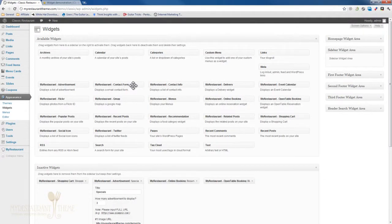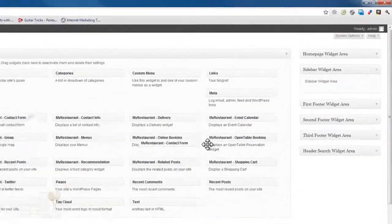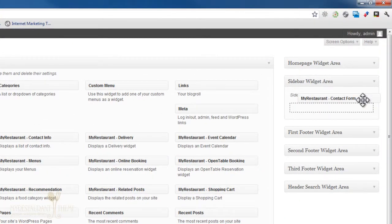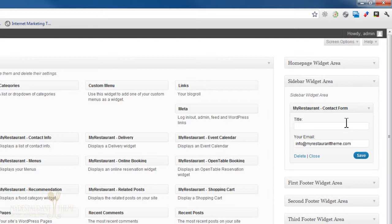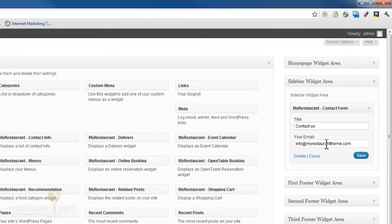The contact form widget will allow you to display a contact form in any widgetized area of your website. Basically, all you need to do is enter the title and which email address you want to receive these contact requests too.